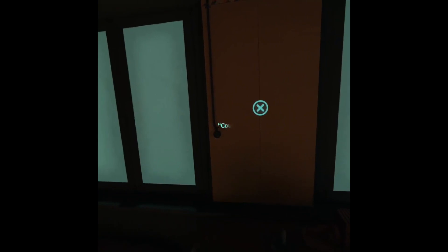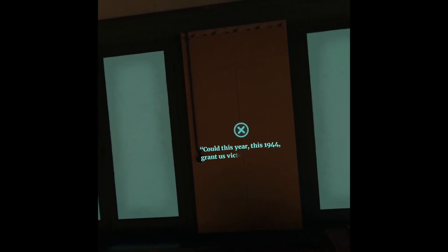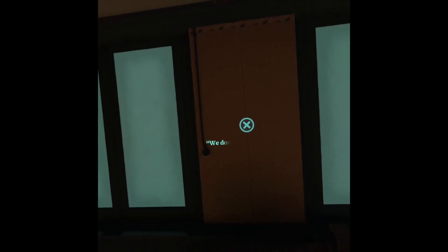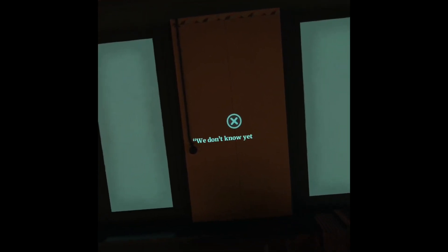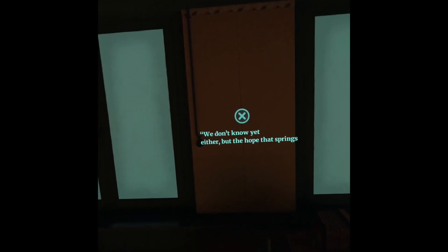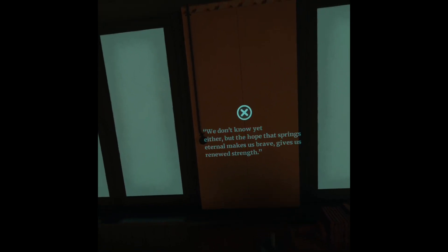Could this year, this 1944, grant us victory? We don't know yet either. But the hope that springs eternal makes us brave, gives us renewed strength.